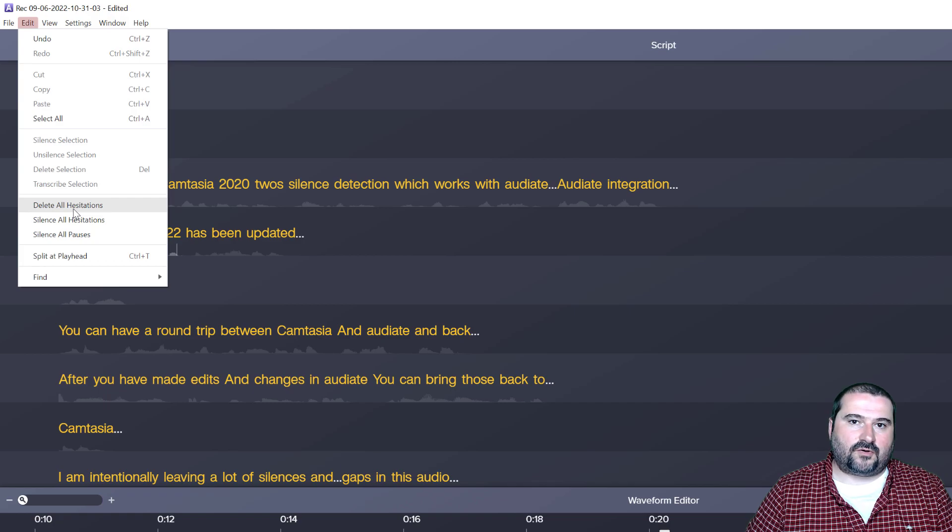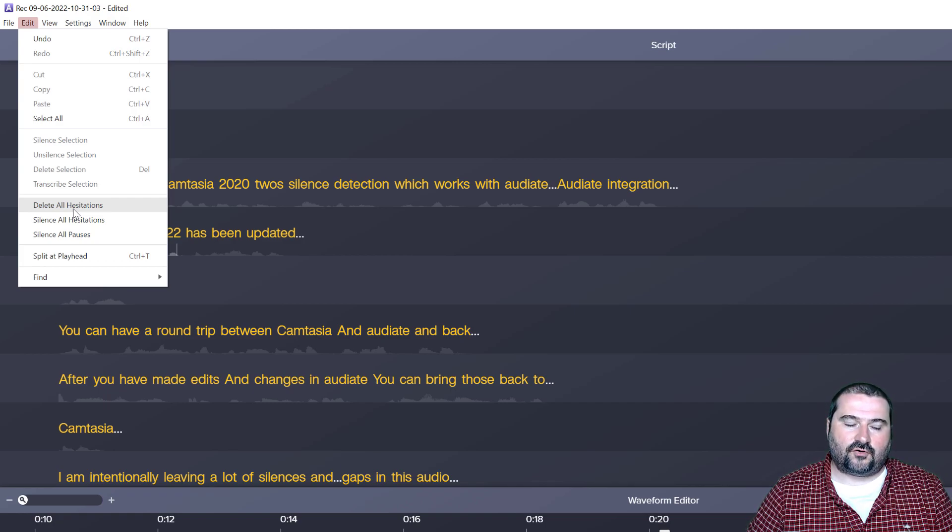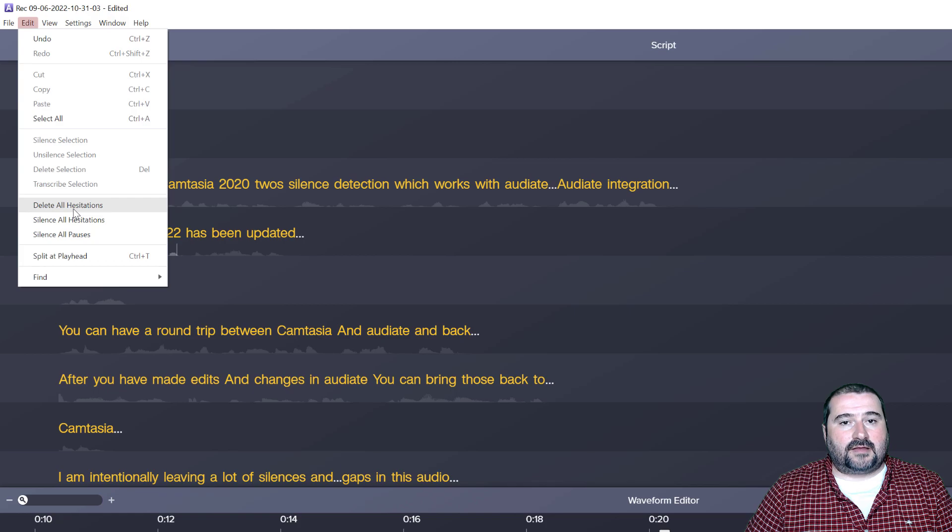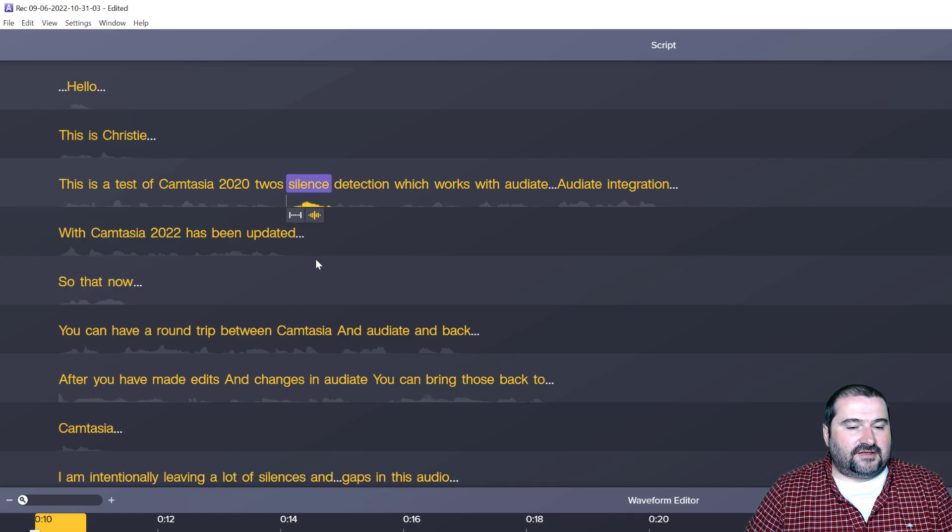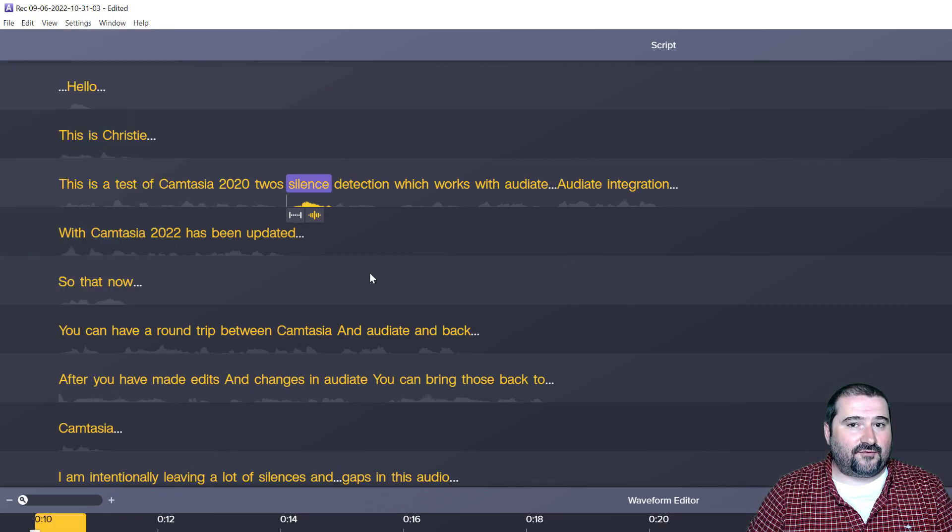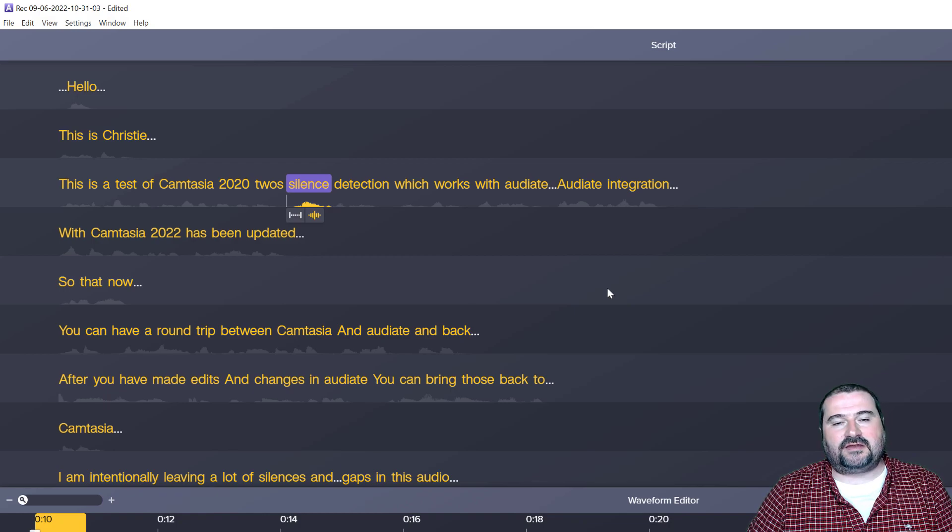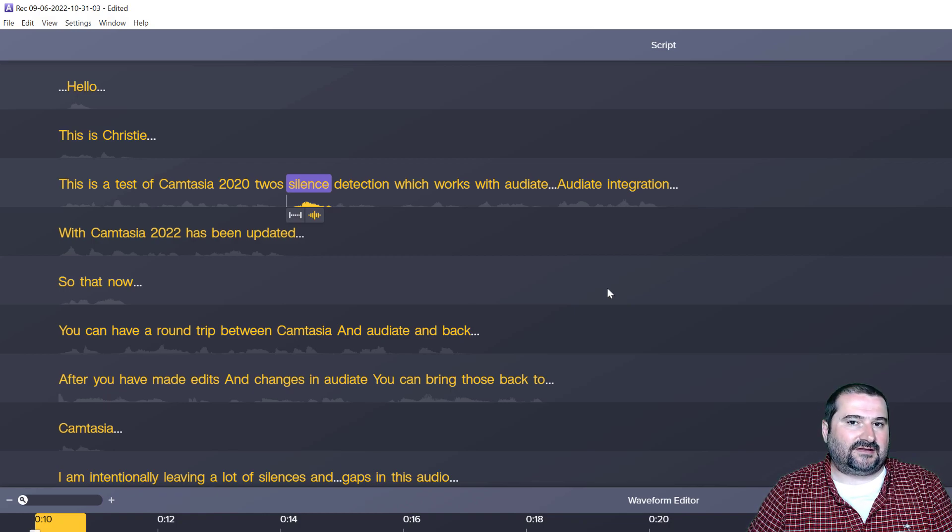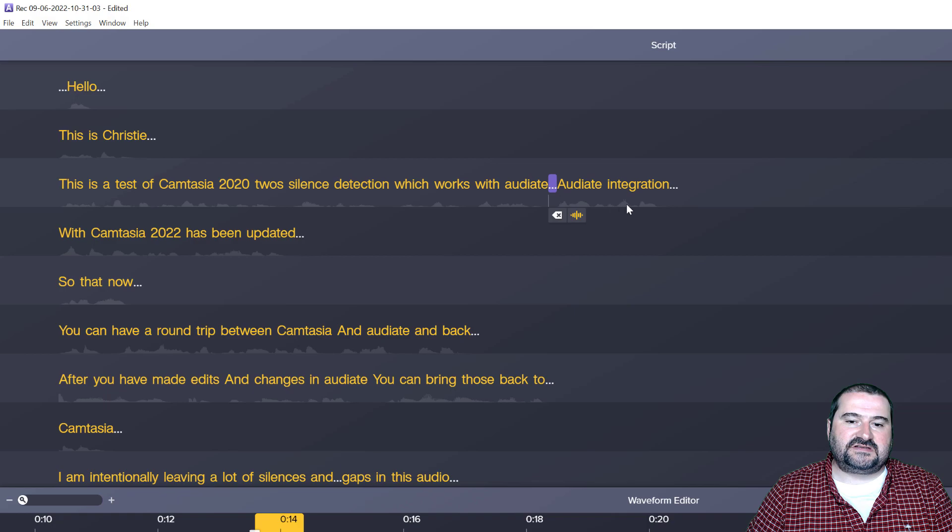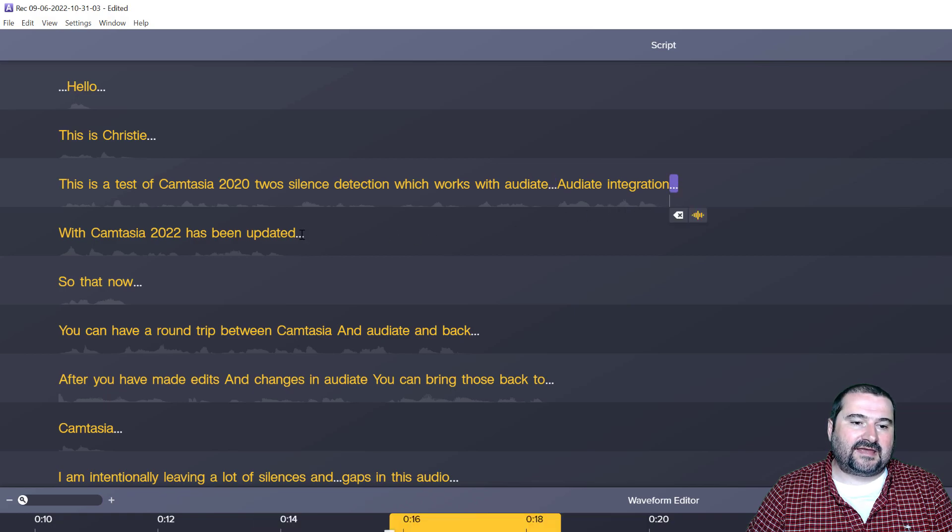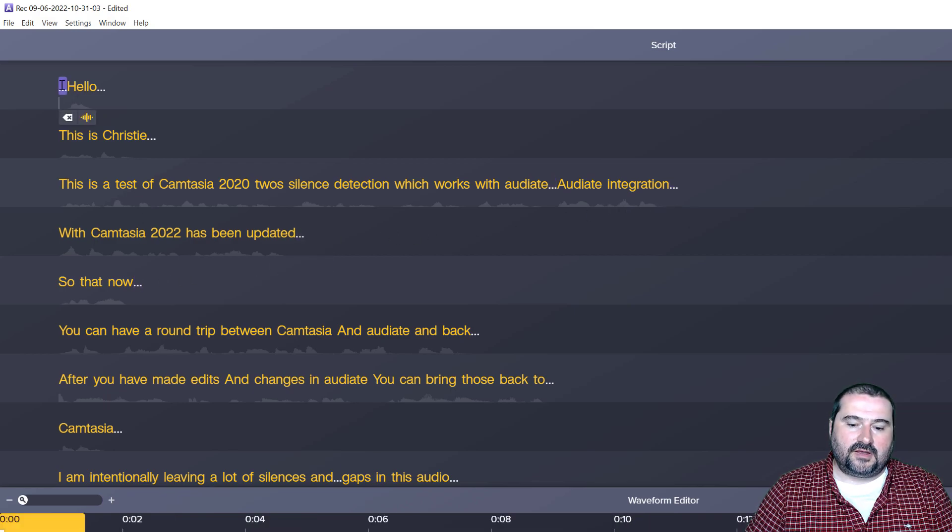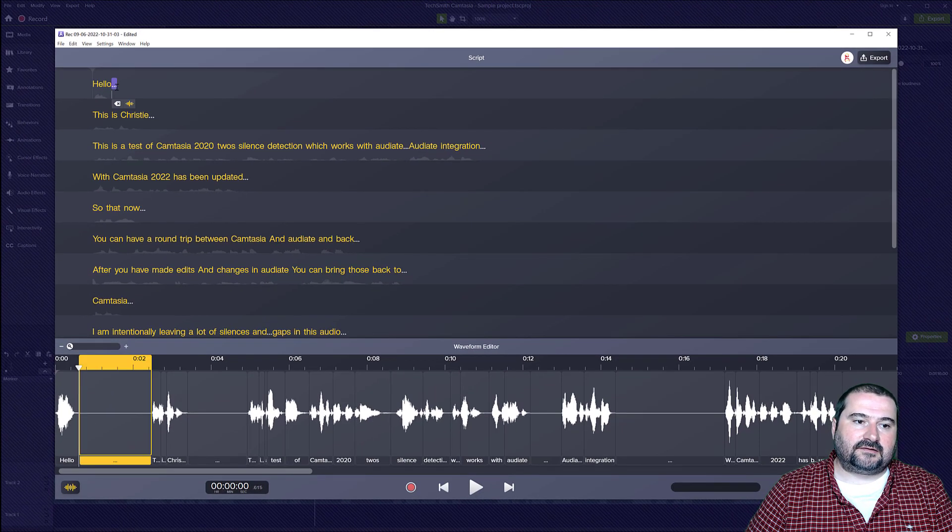And by the way, don't worry, I have requested this as a feature in the forums. But anyway, I am afraid you're actually stuck by removing these manually. But it's quite easy to do. And it's much easier to do than in Camtasia.